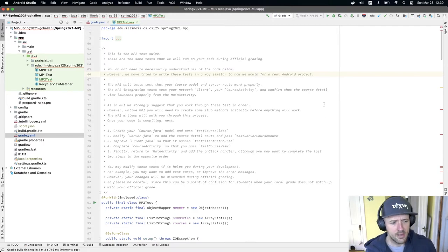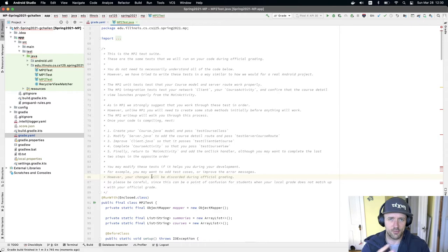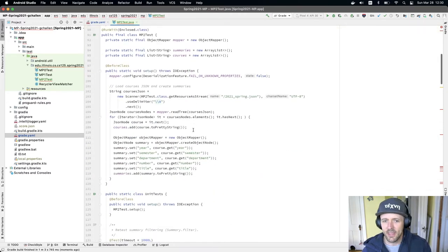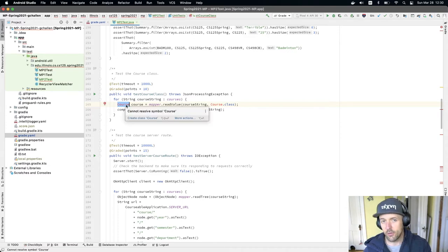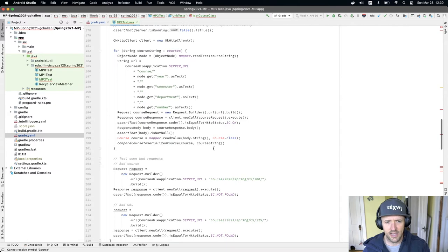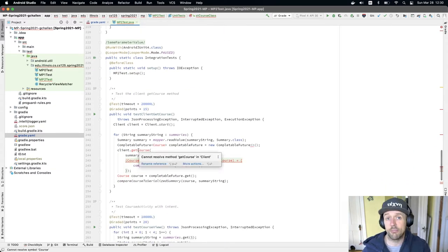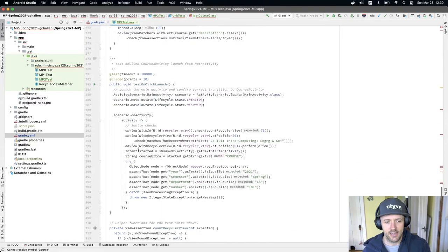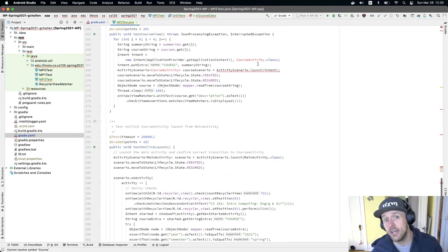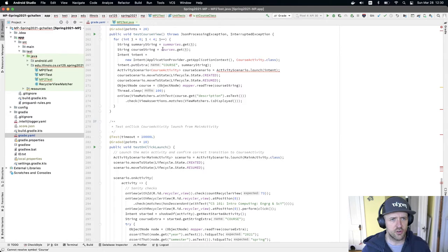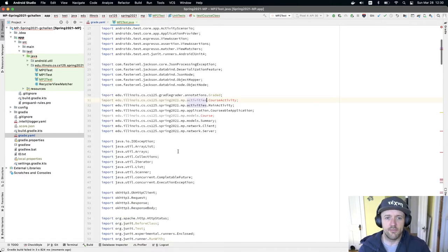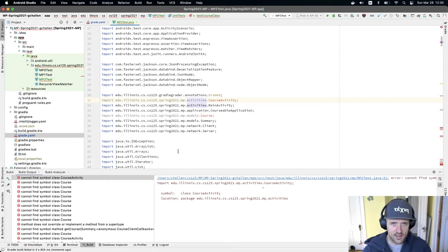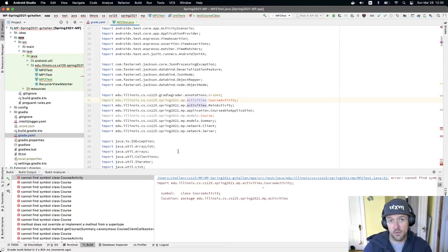If I look at my MP2 tests scrolling through, I have a bunch of red indicators because there's no course symbol in my project yet. Down here it's looking for course again, here it's looking for a getCourse method on the client which we haven't added, and here it's looking for a CourseActivity which we haven't added yet. Let me try running the MP2 test suites — I'm going to get stopped by all these problems because we haven't created the classes the test suites expect to find.